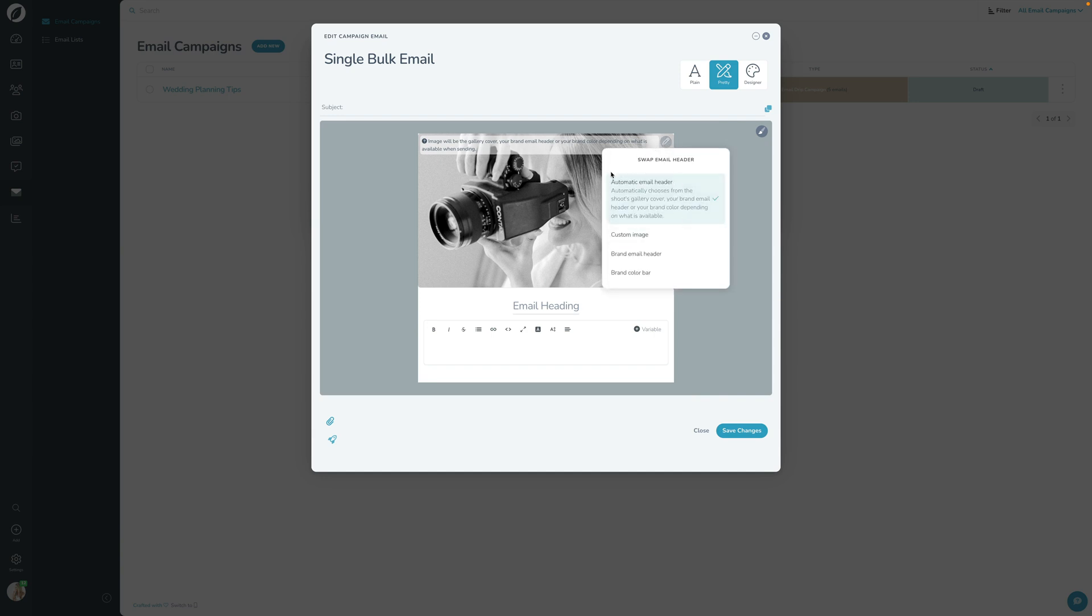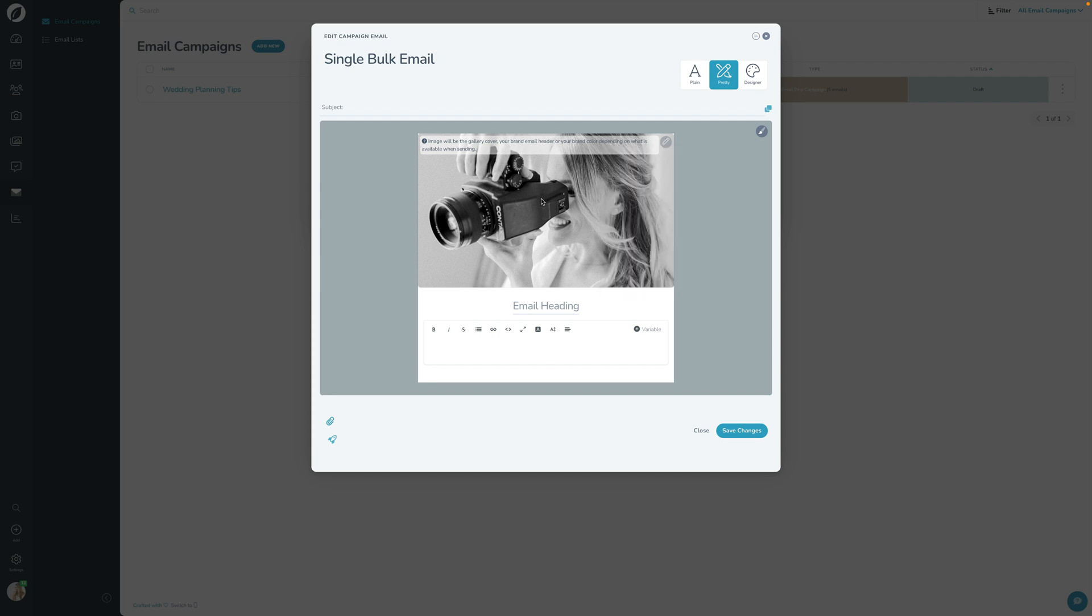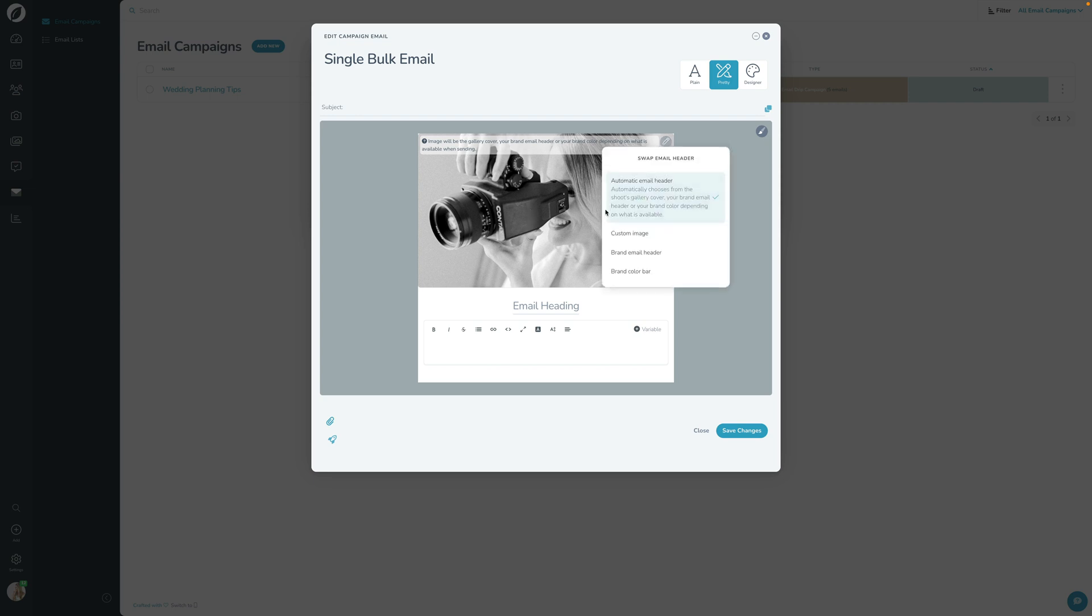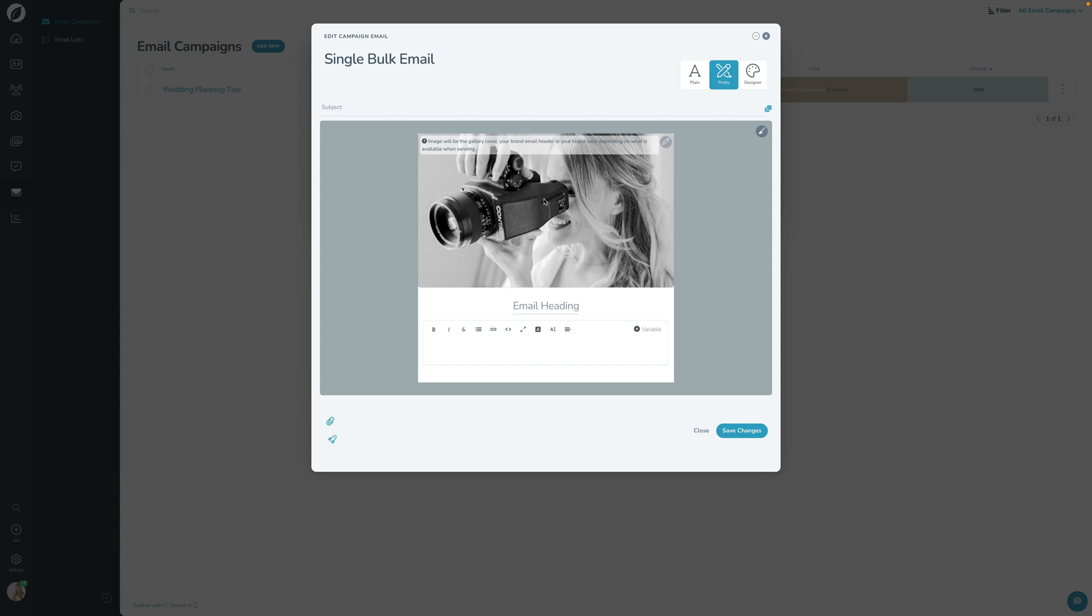Right now this is just previewing what the brand one would look like, but I can actually set this up with this automatic—it's going to automatically grab an image from the gallery cover for the gallery that they're getting the email from, so it feels very relevant for them.